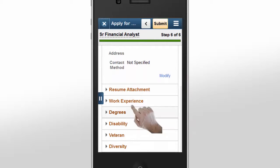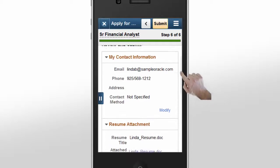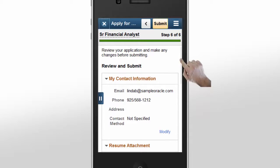She can easily navigate to each section and modify any information before she taps Submit. She's aware that this last step is critical to making that first impression with the recruiter. After reviewing the information, Linda taps Submit.